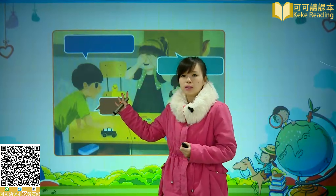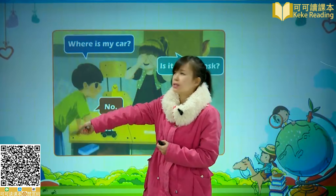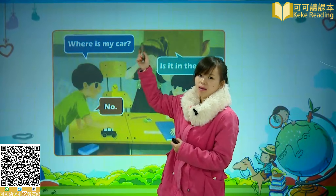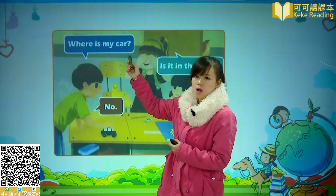我们来看一下这几句话。首先，我的汽车在哪里叫 Where is my car? Where is my car? Where is 什么什么东西在哪里，My car 我的汽车。Where is my car？我的汽车在哪里？Is it in the desk？她在你的课桌里面吗？然后男孩说 No，因为这个car呢，是在课桌的上面。